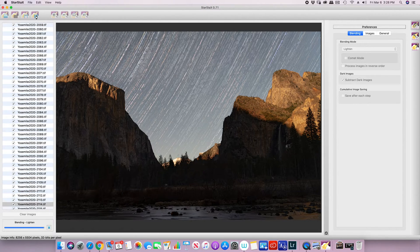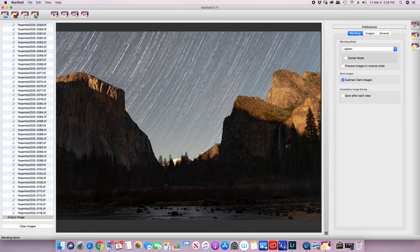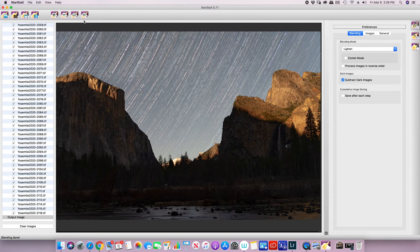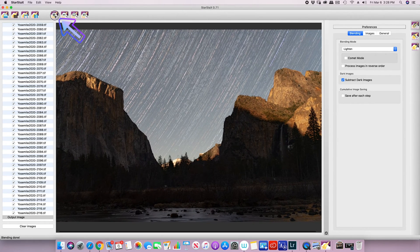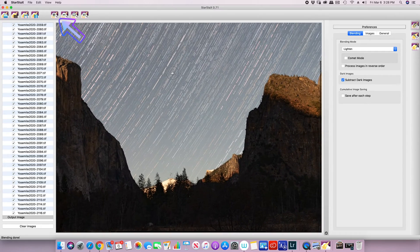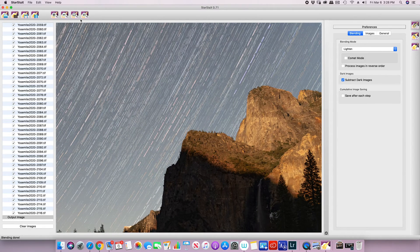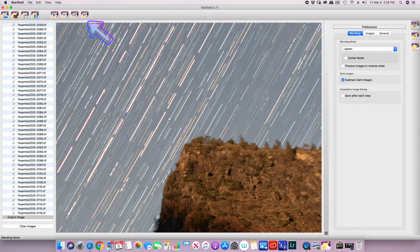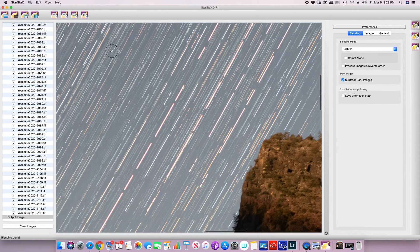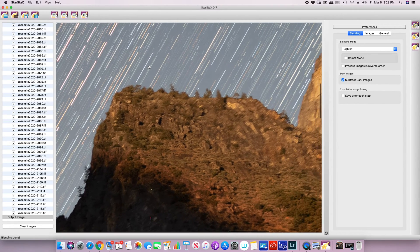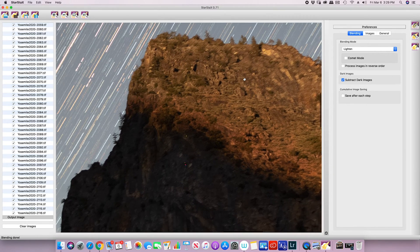Star Stacks is done stacking all one hundred of my photos. Let's take a look and see how it turned out. You can zoom in and out — zooming in it looks really good, and at one-to-one you really start to see some blurriness especially in the ridge area, basically because I haven't aligned anything.